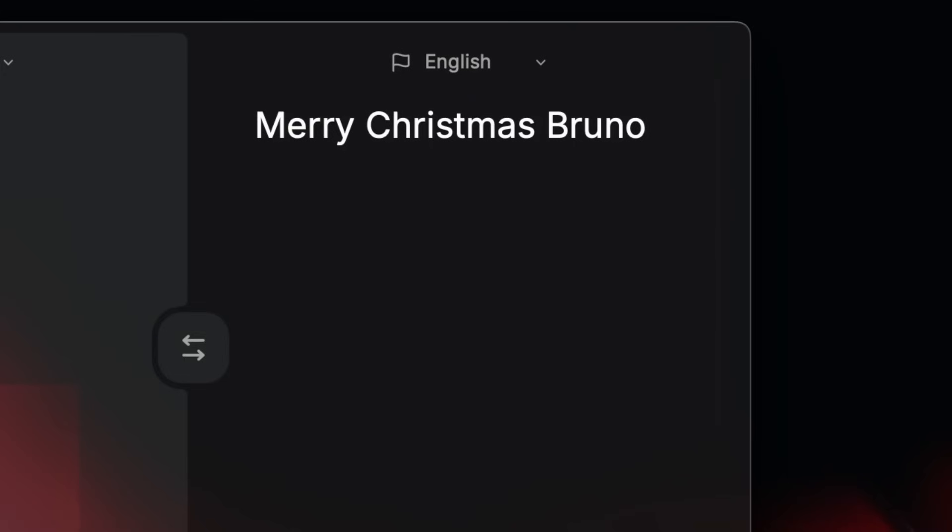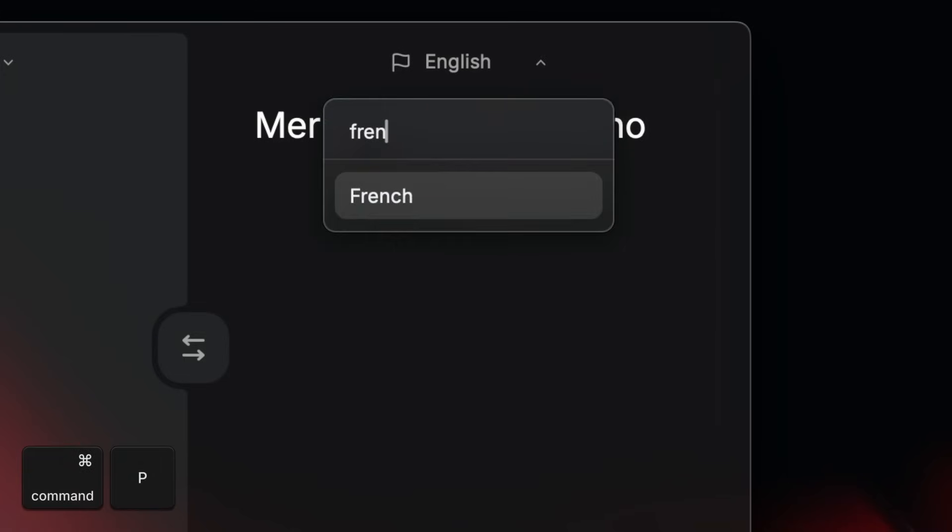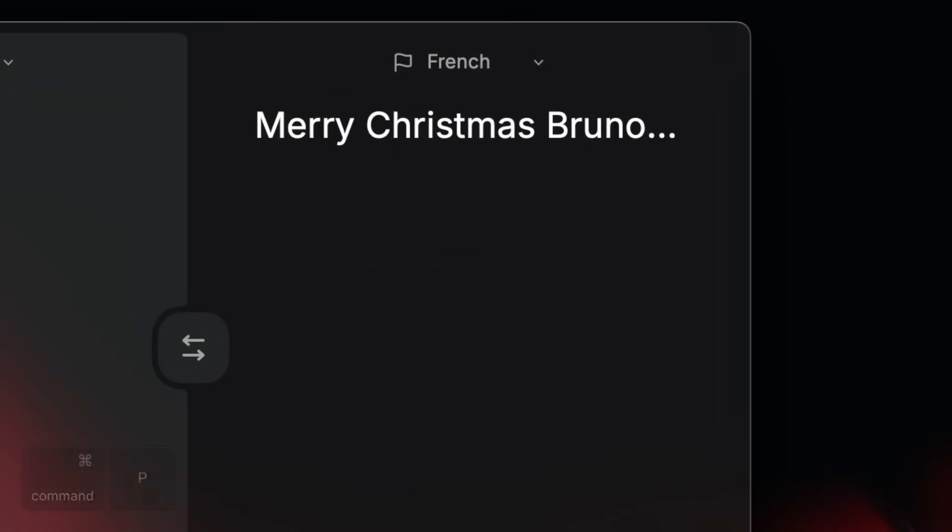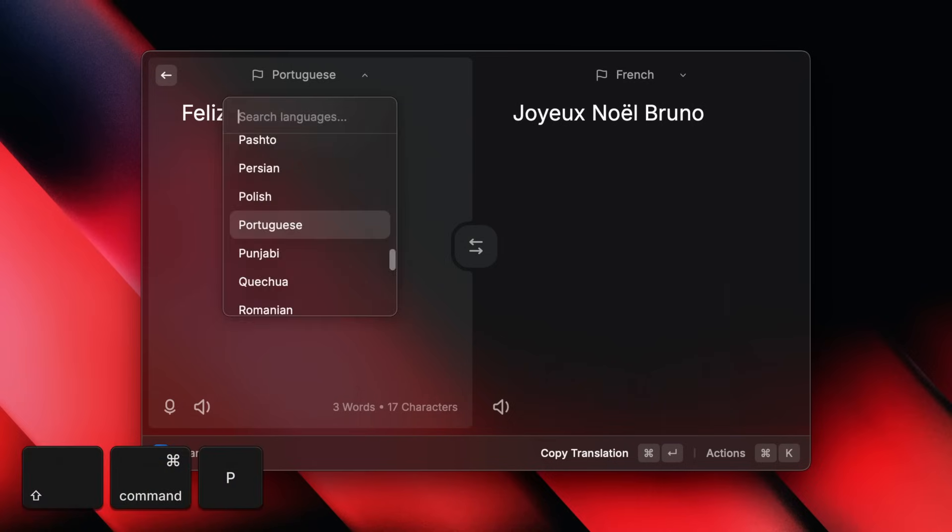Pro tip. Command-P, as always in Raycast, lets you pick a target language from the bottom right drop box. To change the source language, press Shift-Command-P.